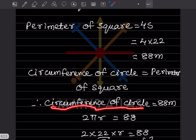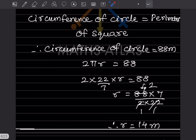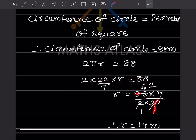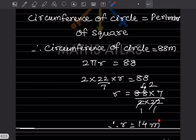Circumference of circle = 2πr = 88. Solving for r: r = 88 × 7 / (2 × 22) = 14 meters. That is the radius of the circle. With this we have completed today's work. Do like and subscribe to my channel so you get notifications of other parts. Thank you.